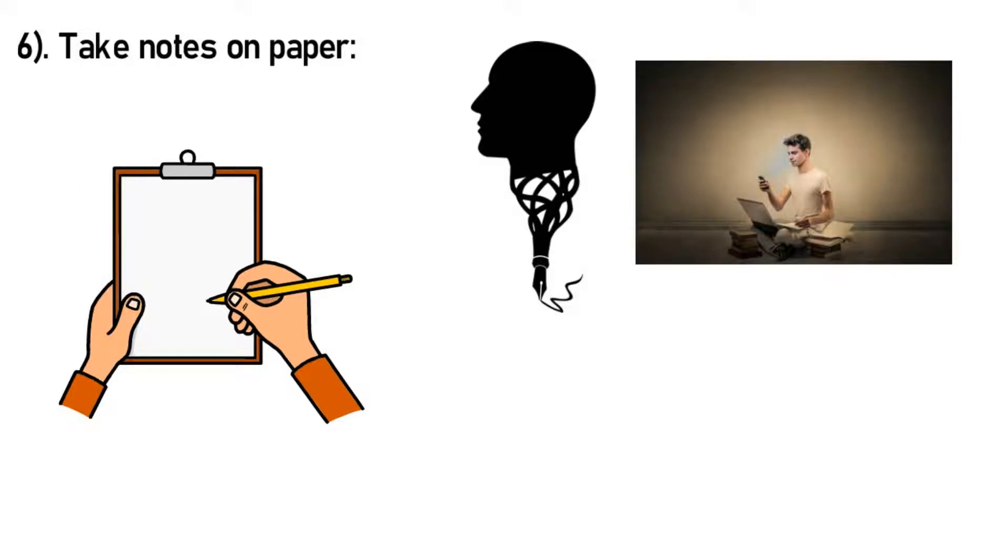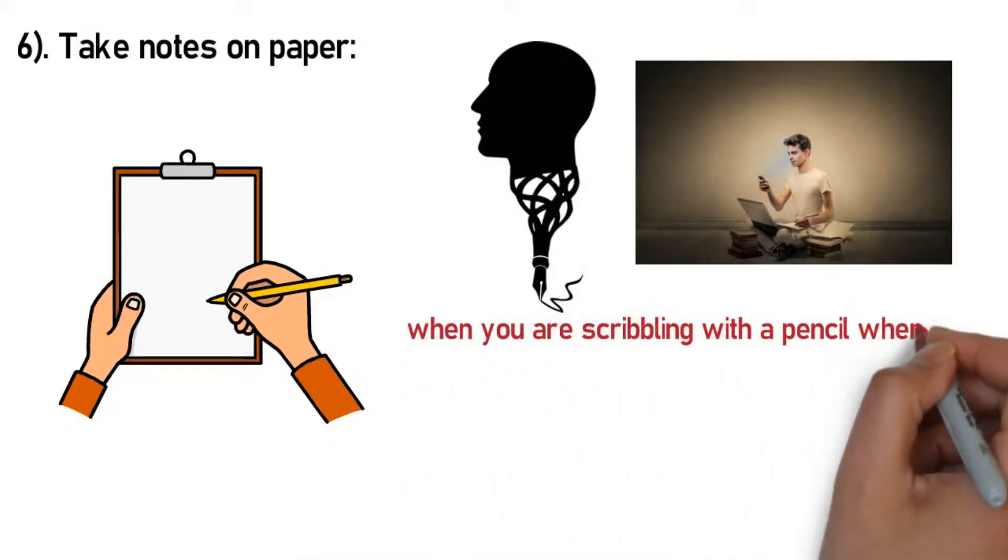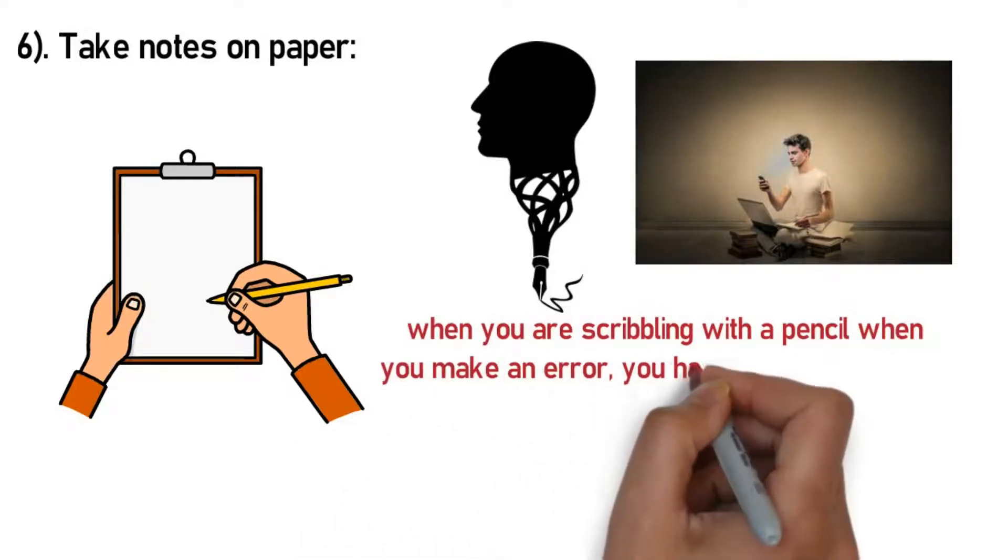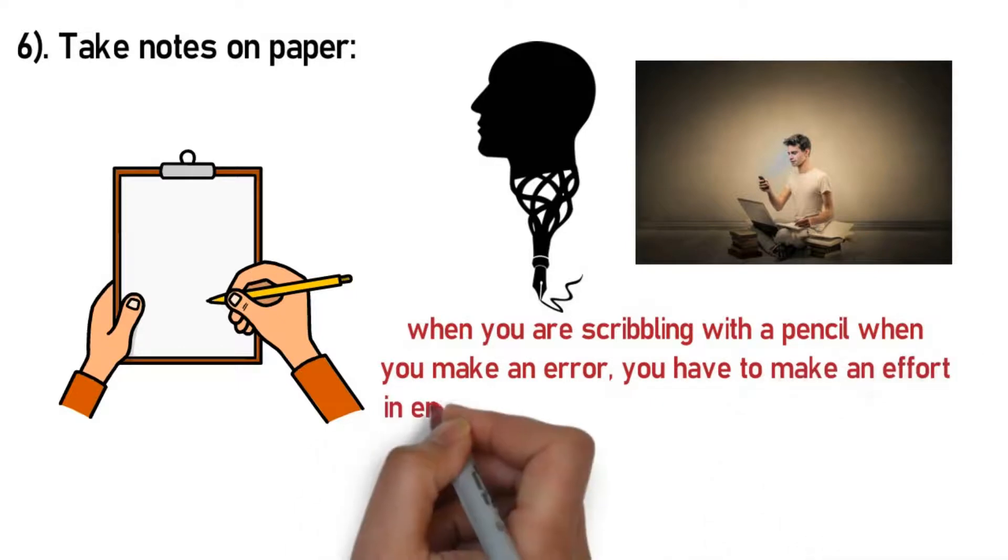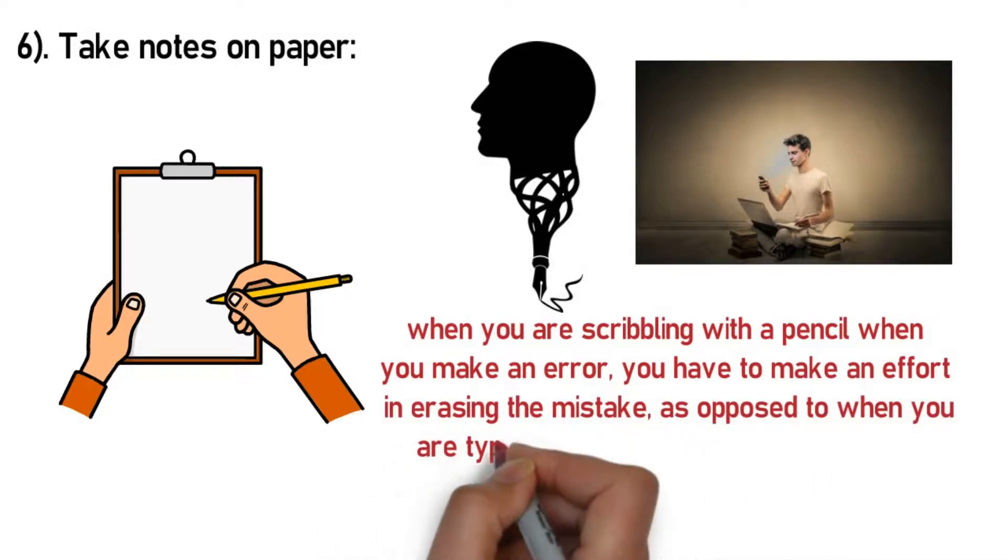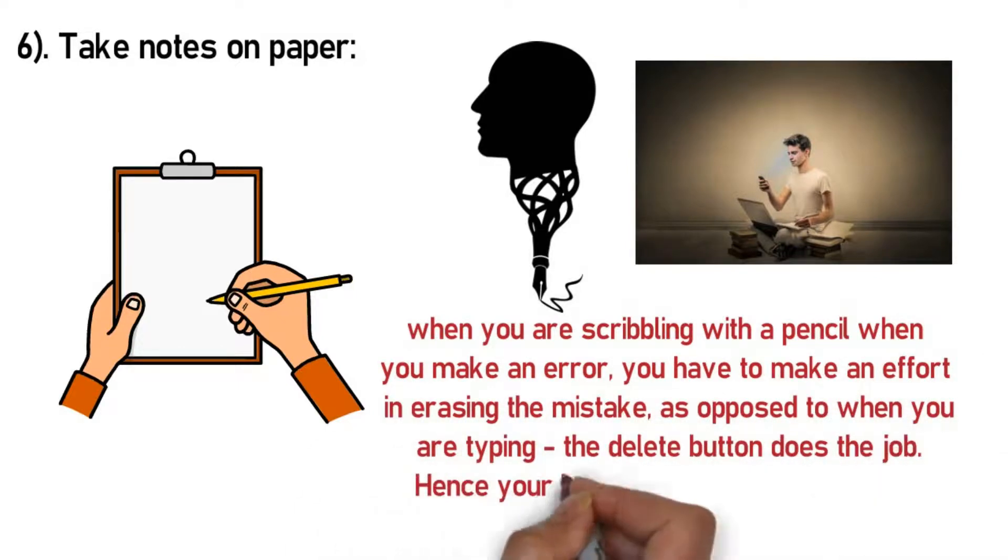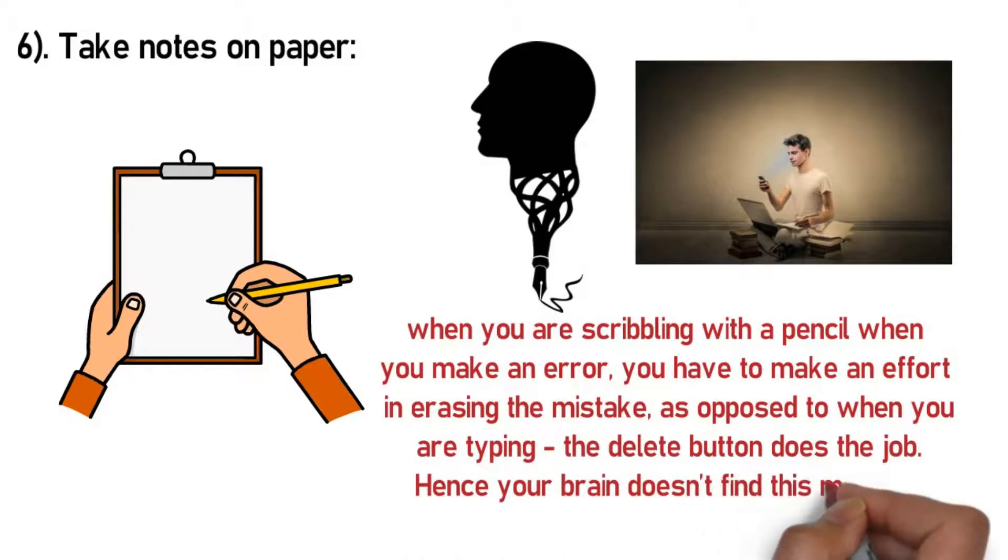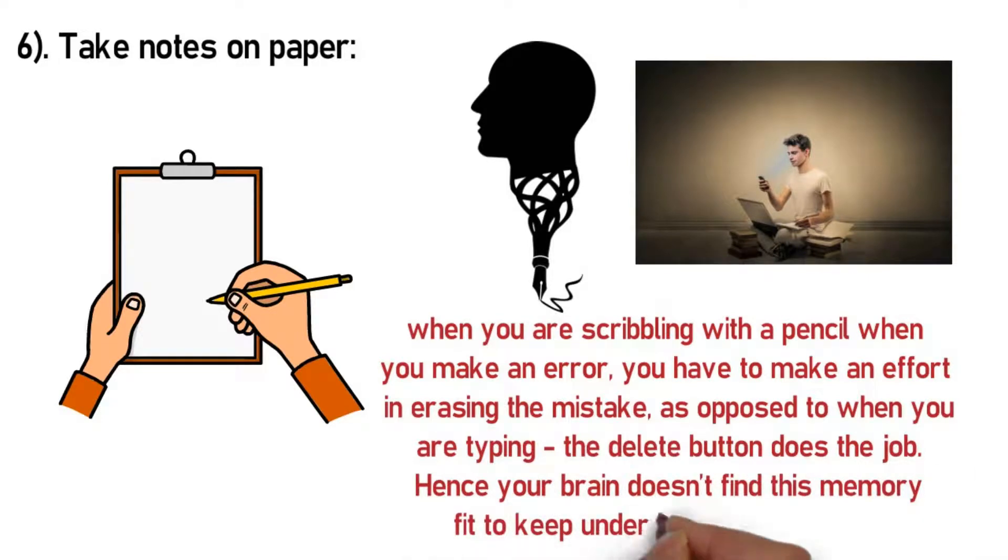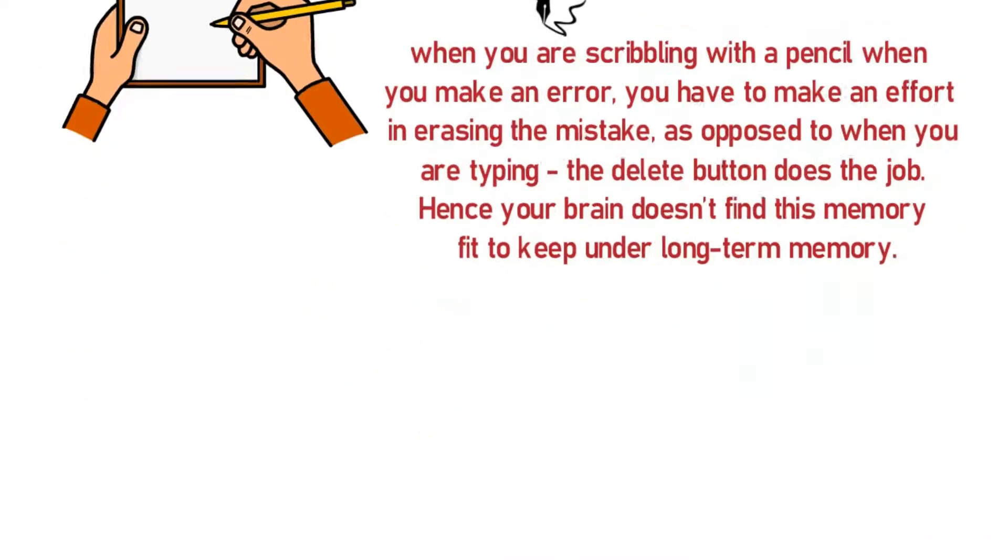Not just this, when you are scribbling with a pencil, when you make an error you have to make an effort in erasing the mistake, as opposed to when you are typing, the delete button does the job. Hence your brain doesn't find this memory fit to keep under long-term memory.